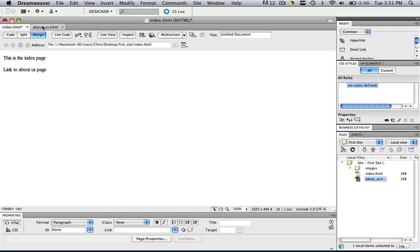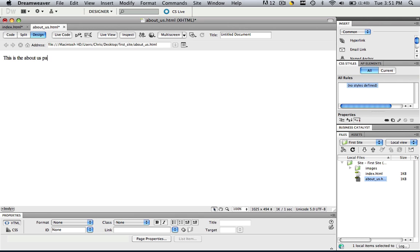And then the about us page, let's type in this is the about us page, link to index page.